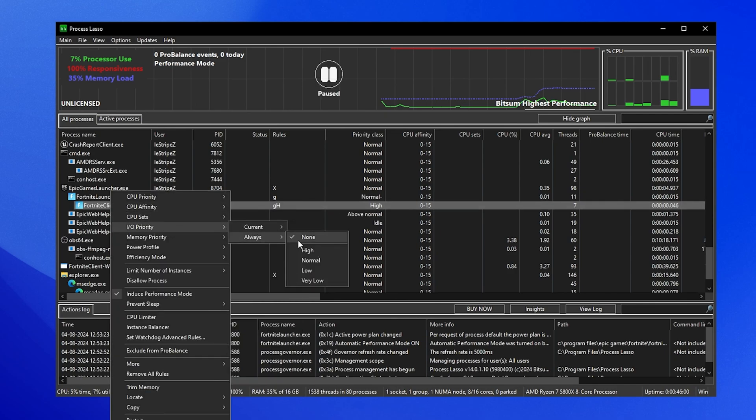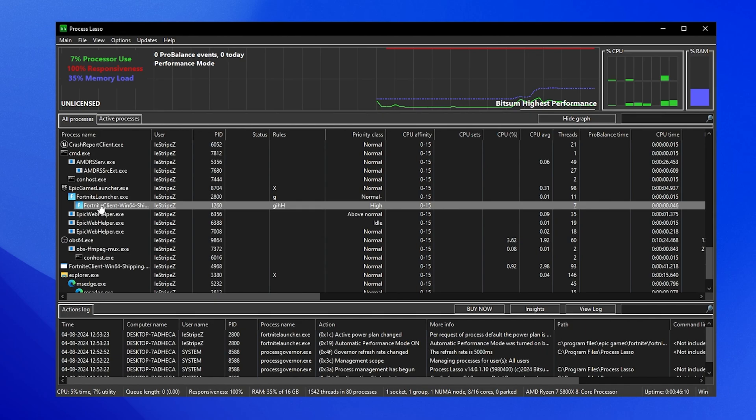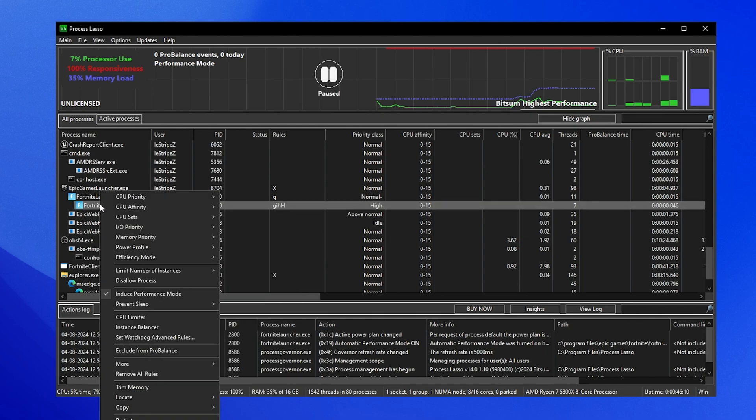Now we're gonna go again under it, go under I/O priority, this time always, and also put this one under high.